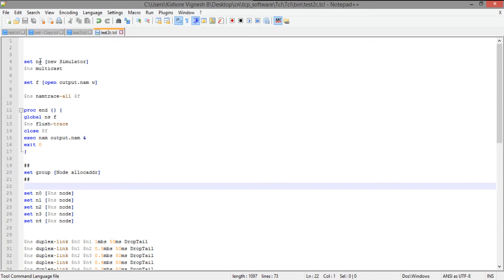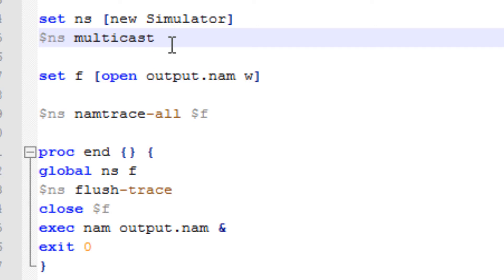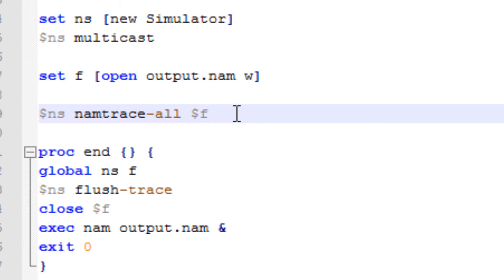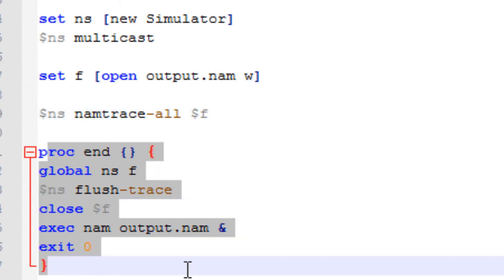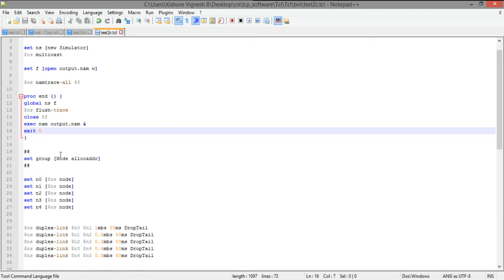So first of all, set ns creates a new object for the simulator. Then I'm just using this second mode to enable multicast. I need to open a file output.nam and then I'm going to set the file handler f. And then I'm just saying ns nam trace all to the file handler f. And then I'm going to create an end procedure. So this is going to be just the same as in the previous videos.